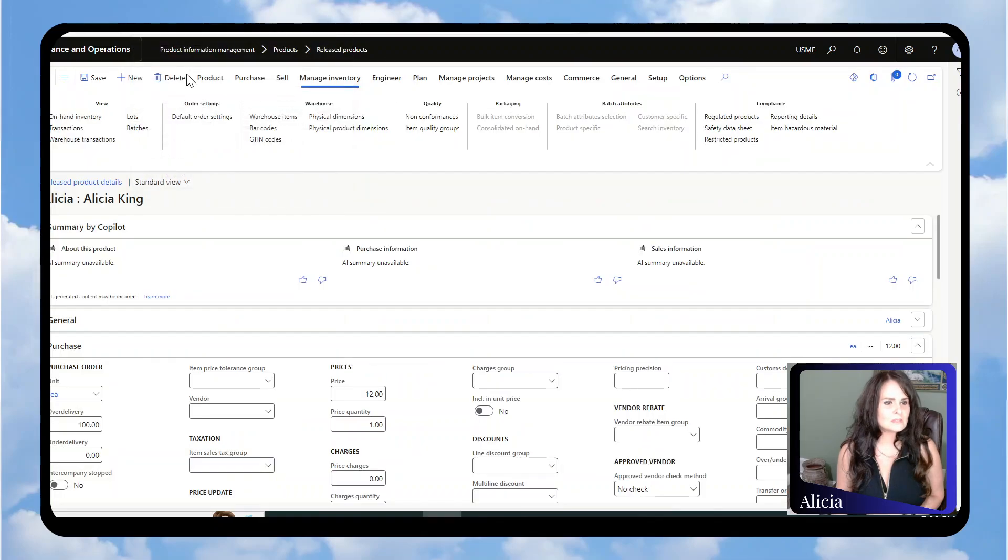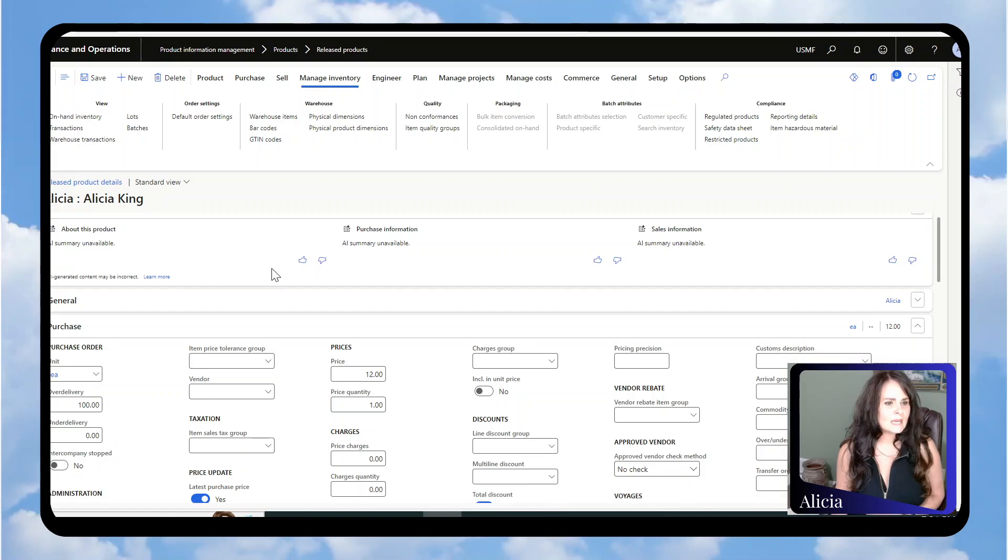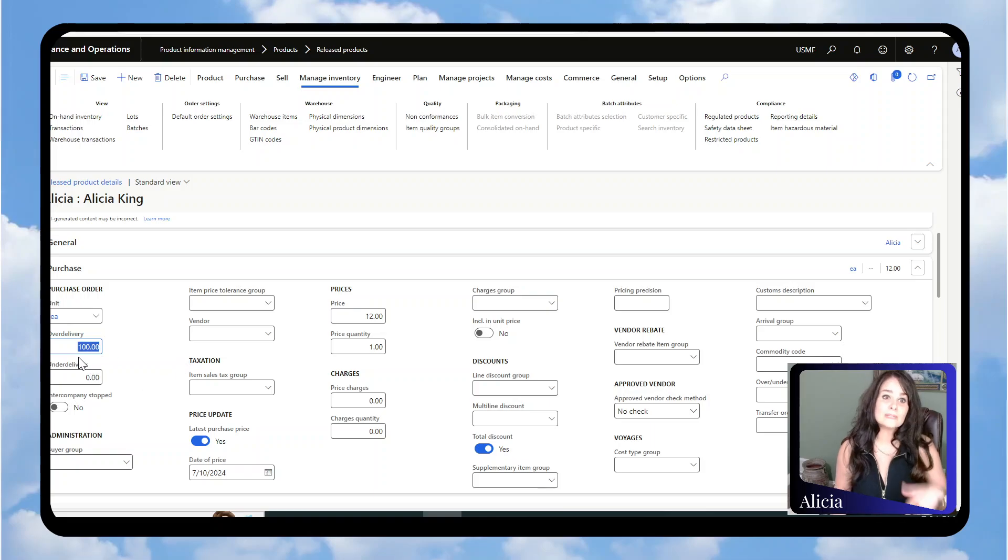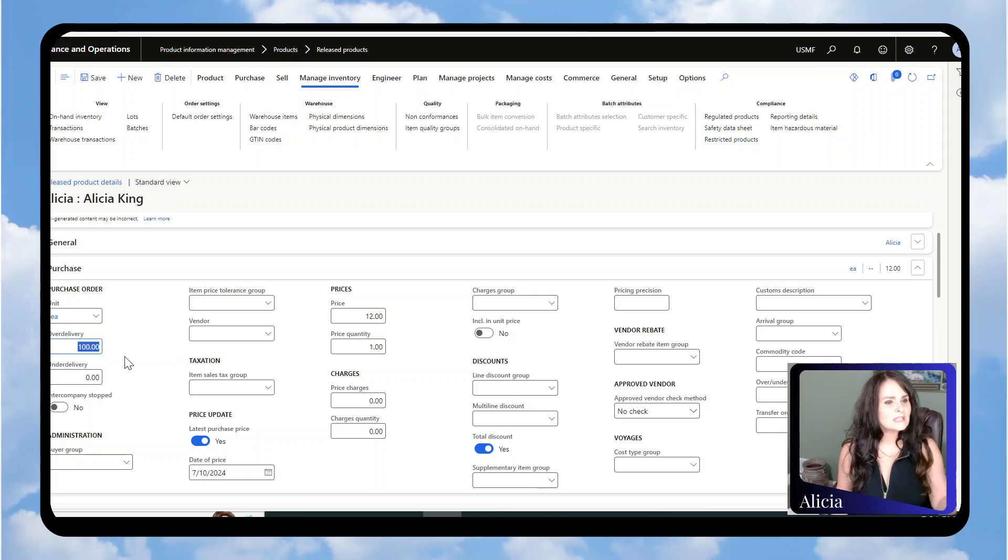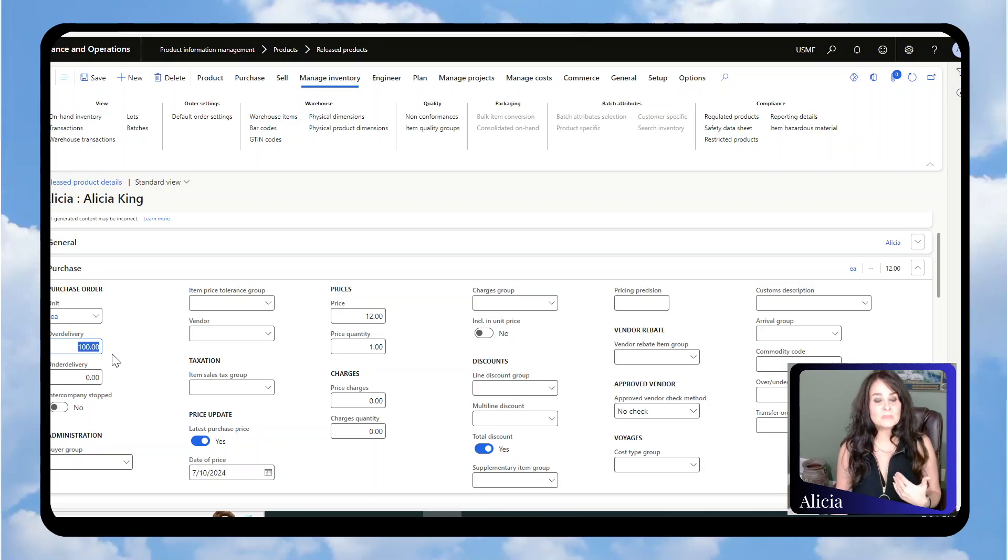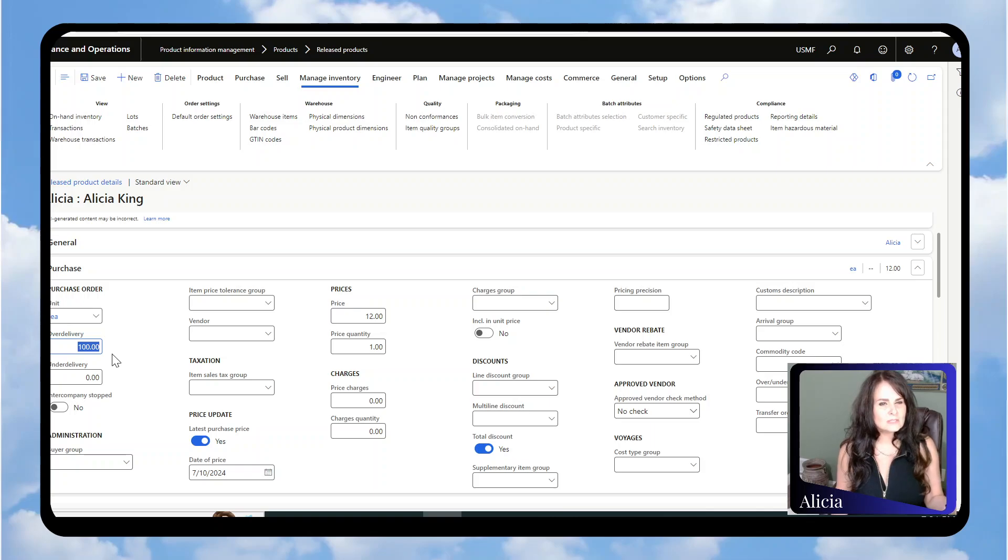This is the item I'm going to be using. Under the Purchase fast tab, since I'm going to be over-receiving, I set this over-delivery to 100% because whatever you send me, I'm going to accept. If you do not set this field, it defaults to zero, so you won't be able to over-receive.